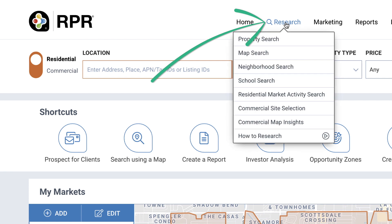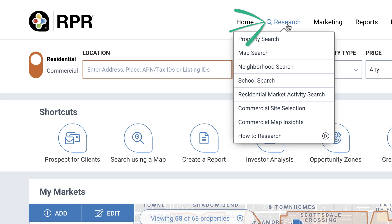Also, note that all other types of search — neighborhoods, market activity, schools, and site selection — can be accessed from the top navigation Research menu.